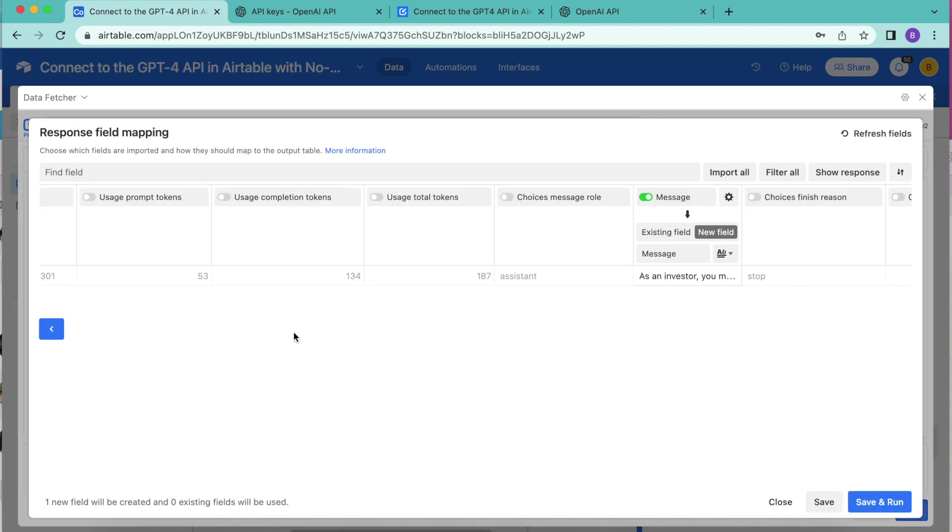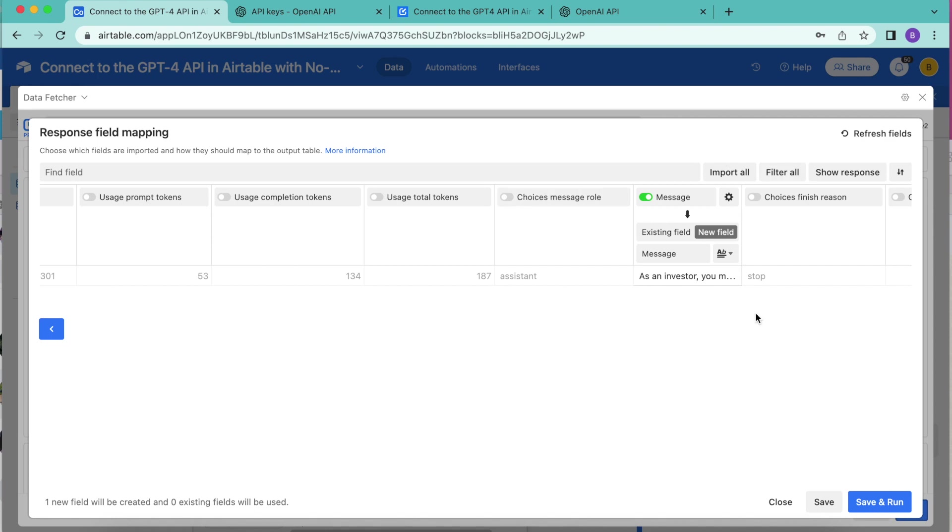Now we arrive to the response field mapping. This is where you can choose which fields you would like to have imported into your Airtable base. For this example, we are only wanting to turn on the message option.